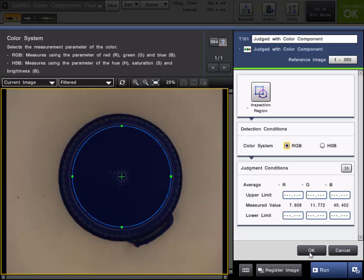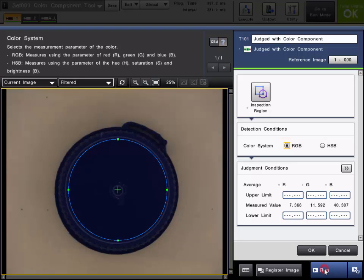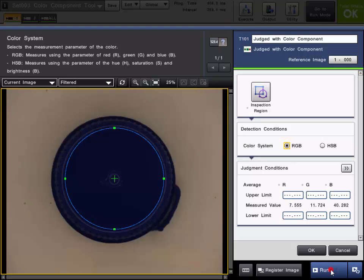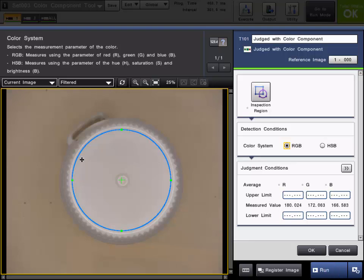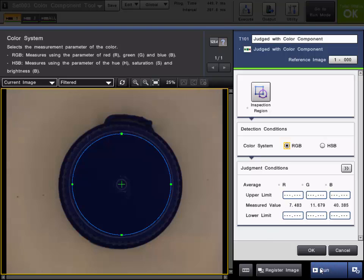If you select current image, you can go ahead and trigger on some parts and view and monitor the different levels. You can see as different colors appear, the levels will change accordingly. Here's a white cap. And then here's a yellow cap, so you can confirm the levels.